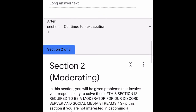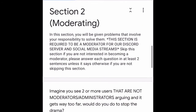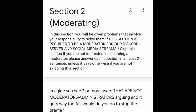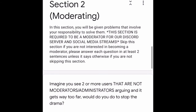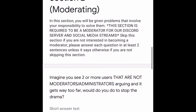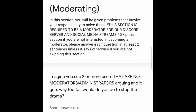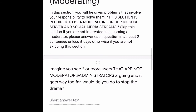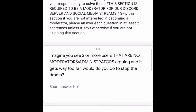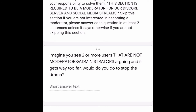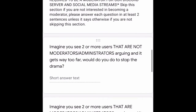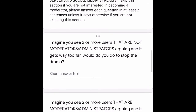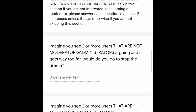If there's anything else you'd like to tell or ask us, put it in that final box. Most of those questions were required. The next section is Section 2, the moderating section. In this section you'll be given problems that involve your responsibility to solve them. This section is required to be a moderator for our Discord server and social media streams — skip it if you're not interested. Please answer each question in at least two sentences unless stated otherwise.